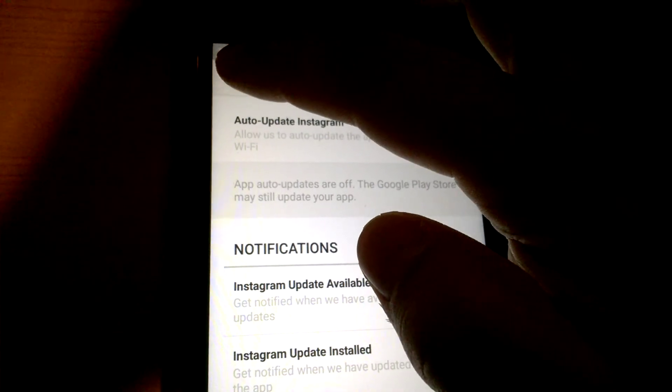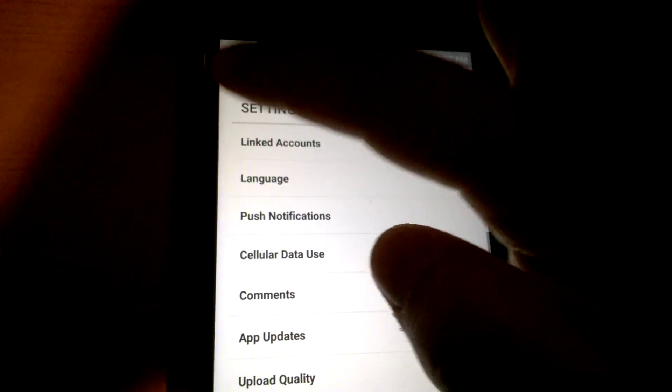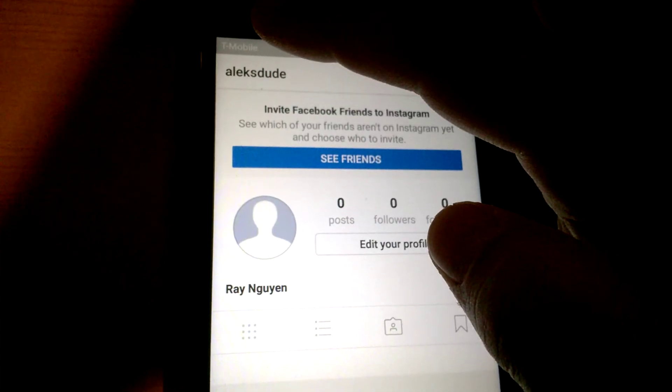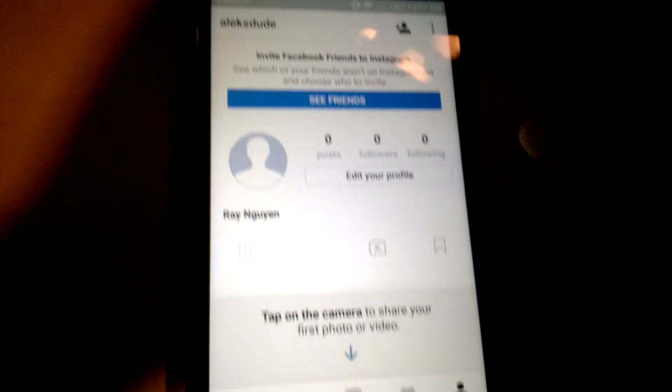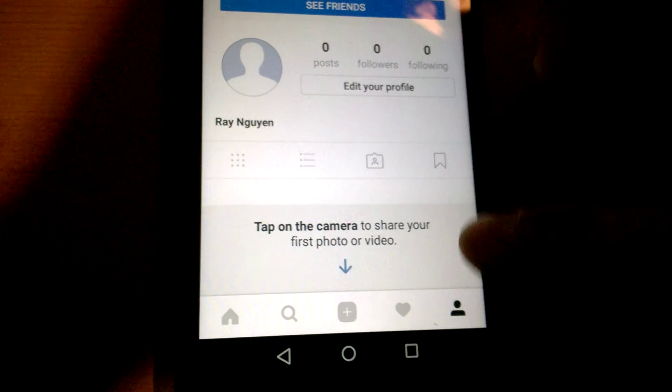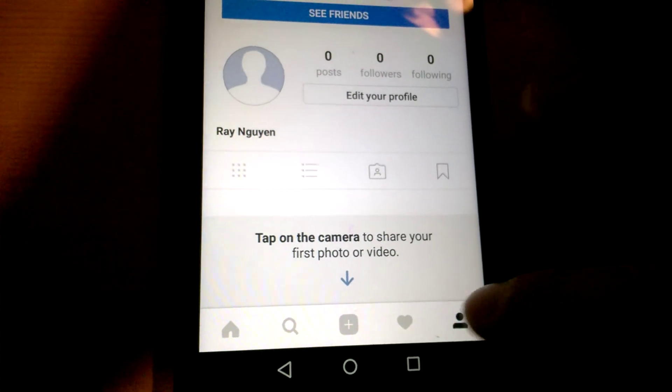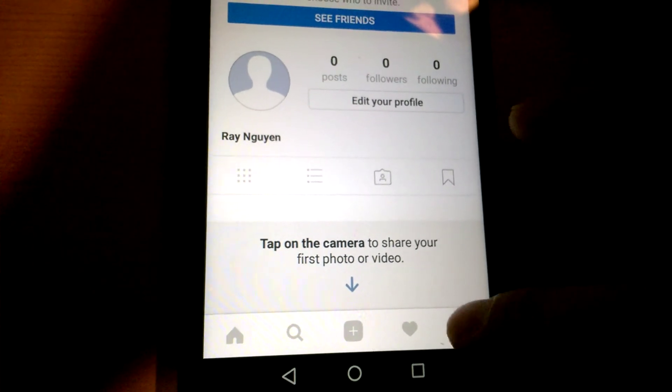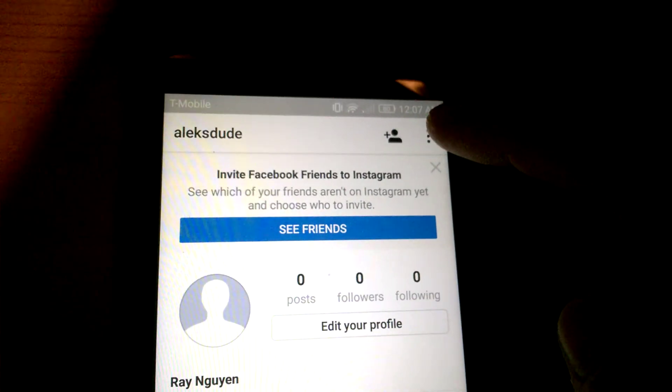To turn off auto-updates for Facebook, again from the bottom click on the person icon on the bottom right, then click on the three dots at the top right.